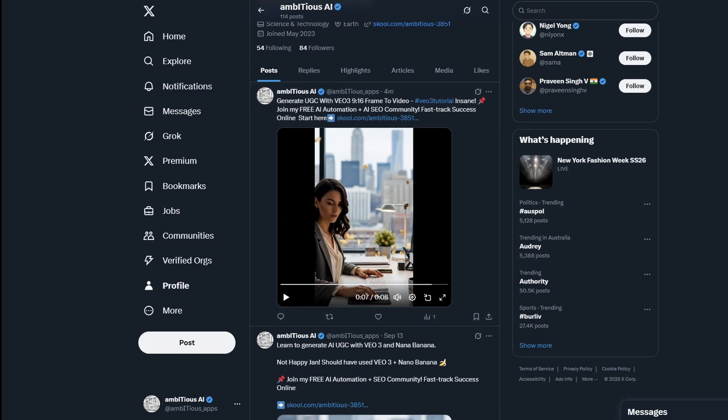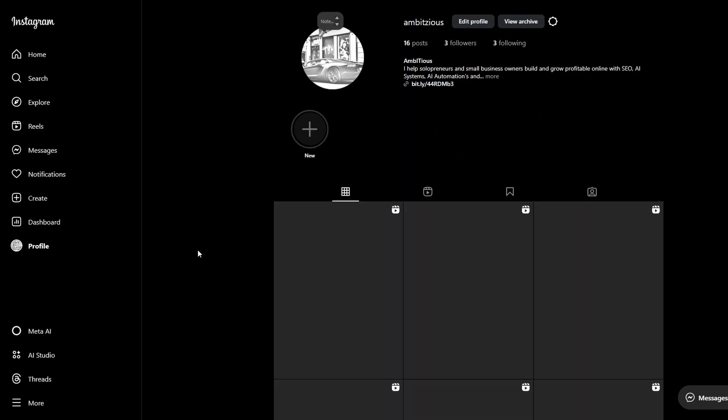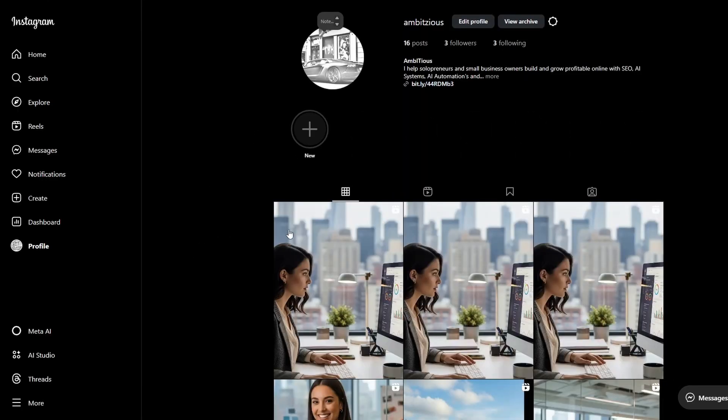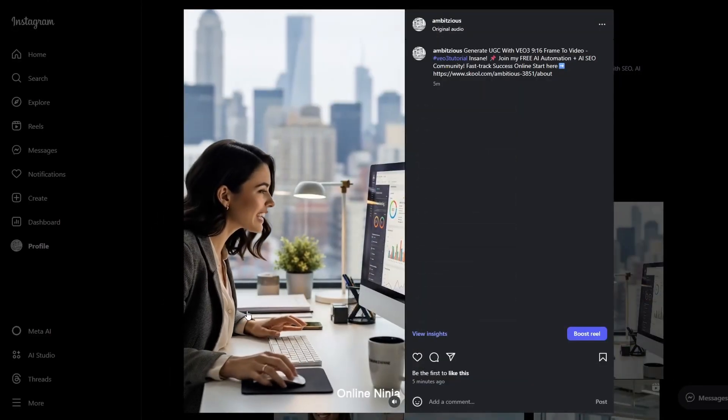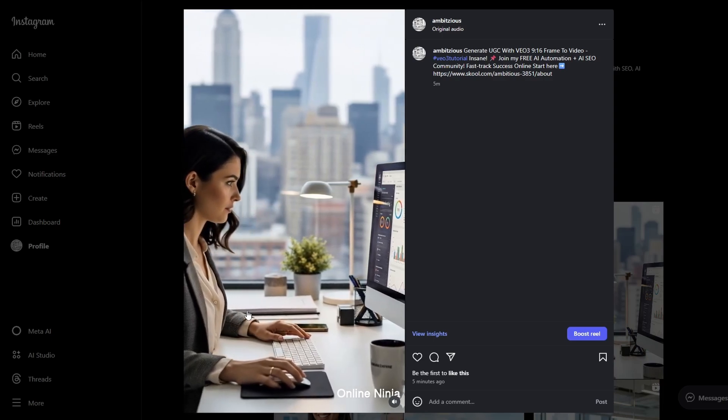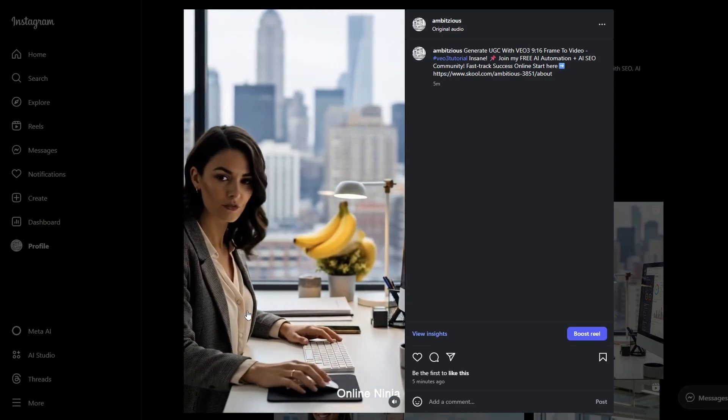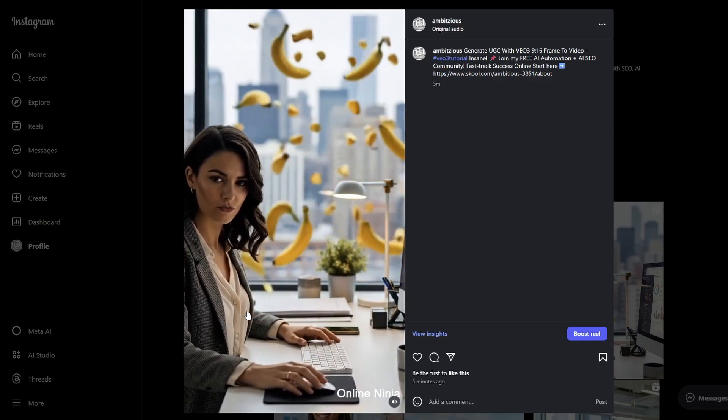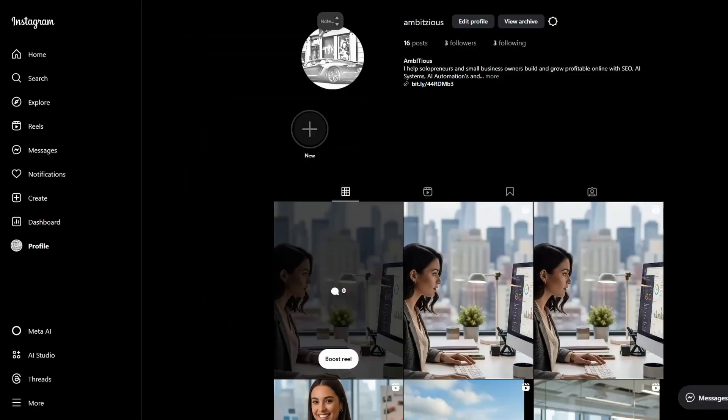We can also take a look at Instagram. I'll refresh this. Hopefully we get one extra video. Here it is. Okay, so that's that one.